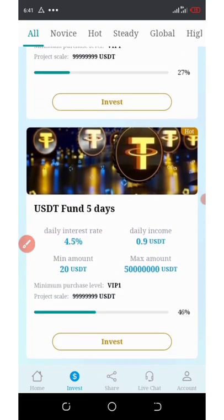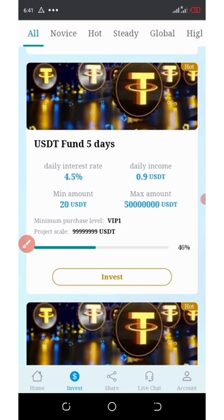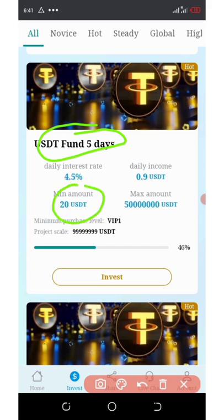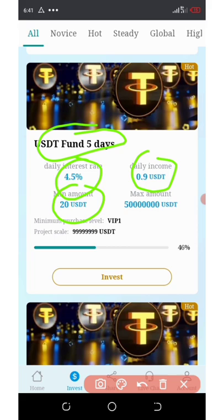If you scroll down, you're going to see the USDT fund five-day plan. That means it lasts for five days. If you invest $20, you're going to earn 4.5% per day. The maximum recharge here is $50,000,000 USDT.